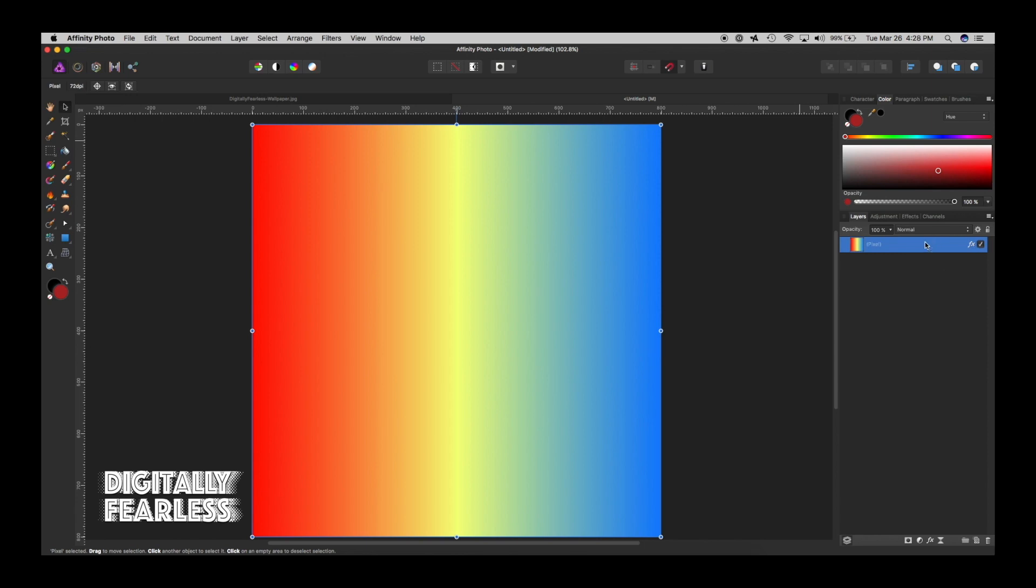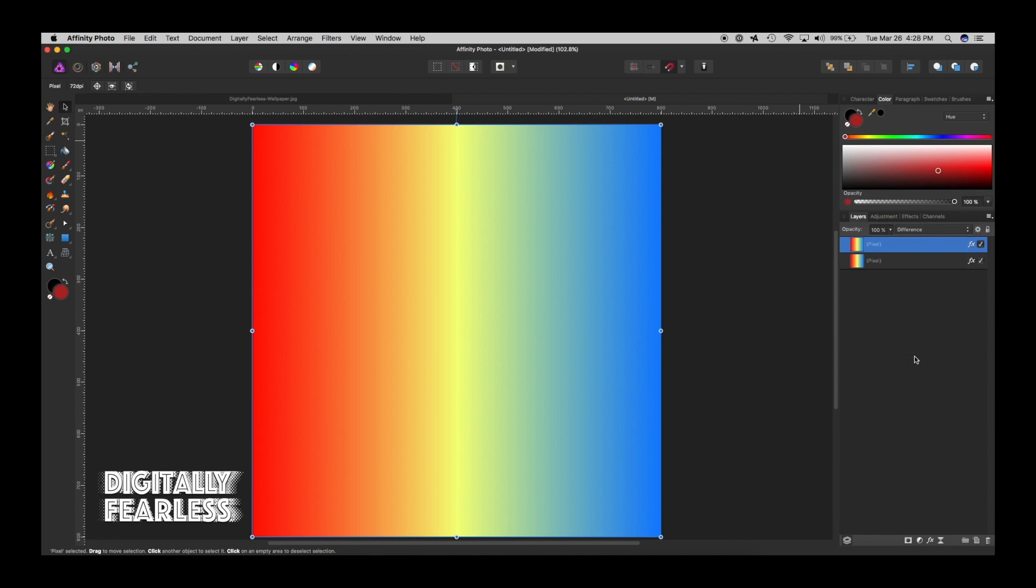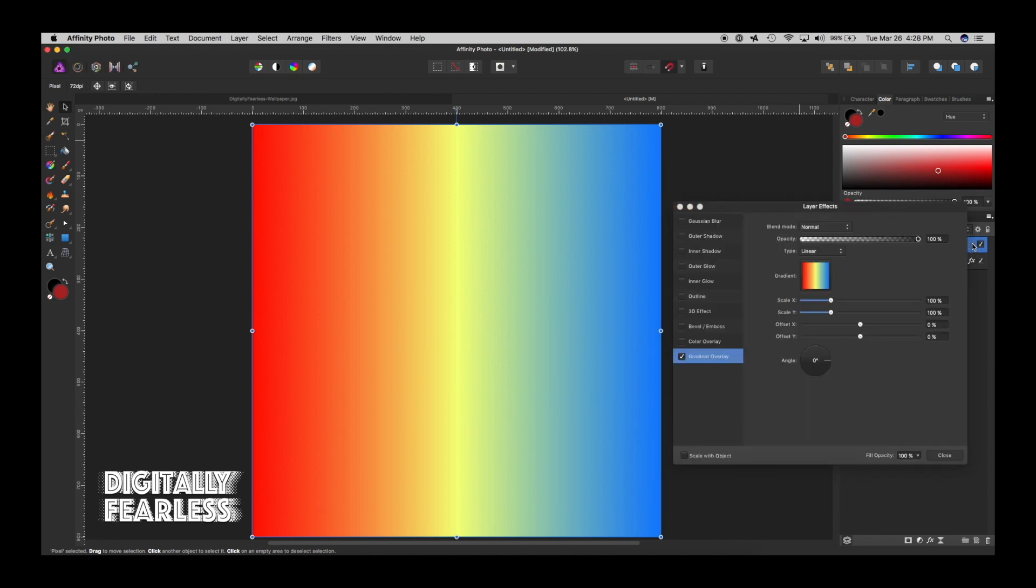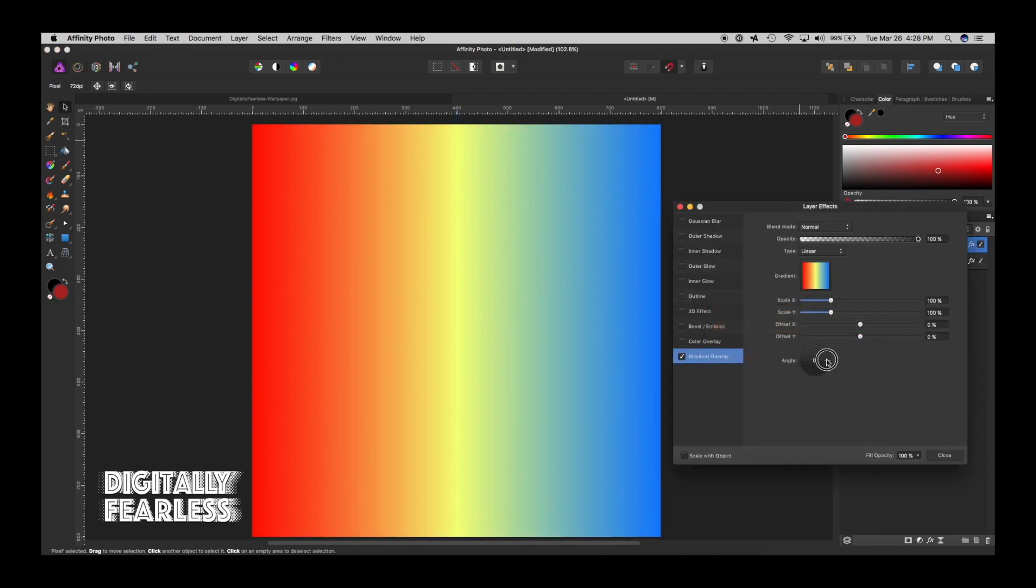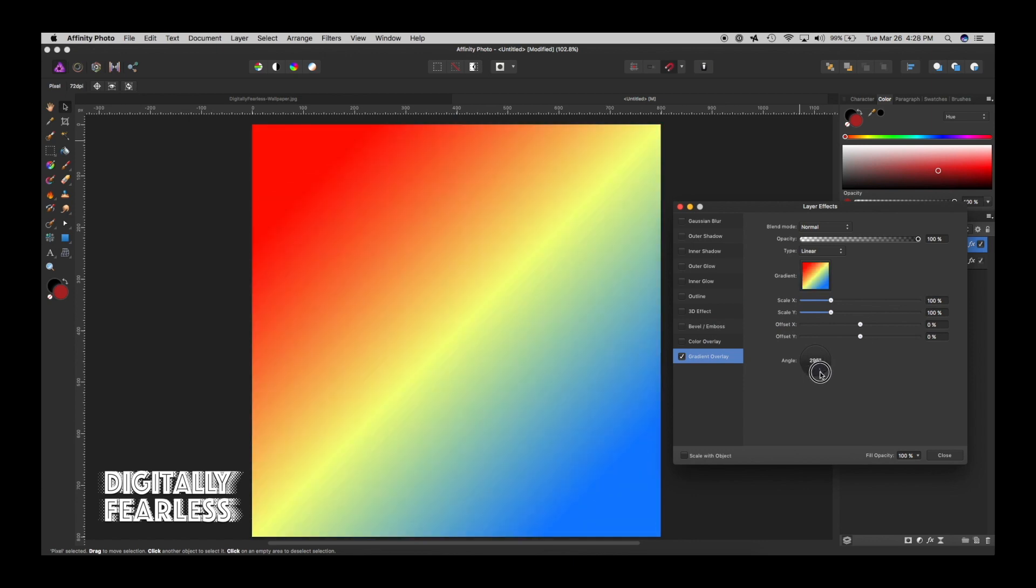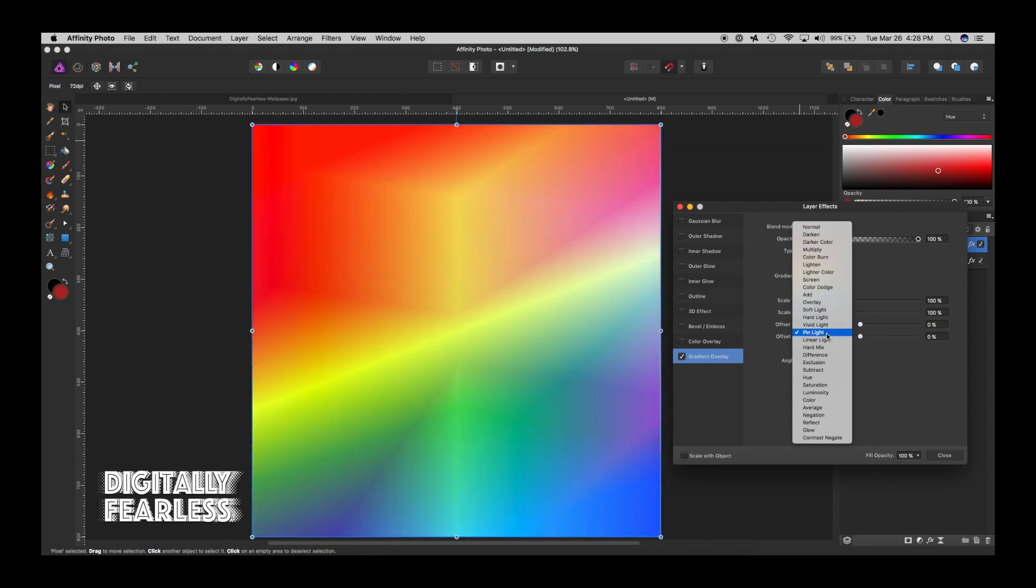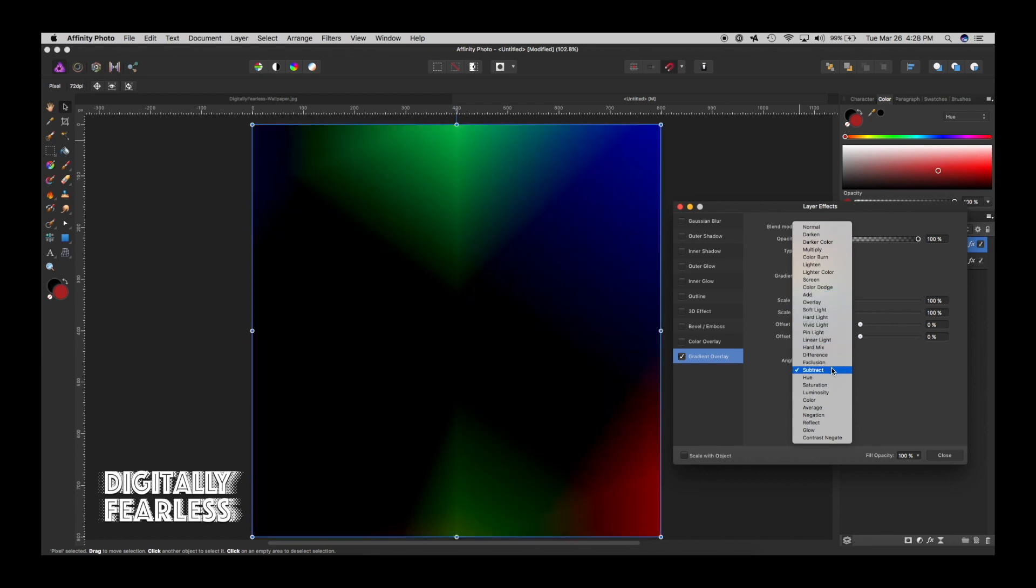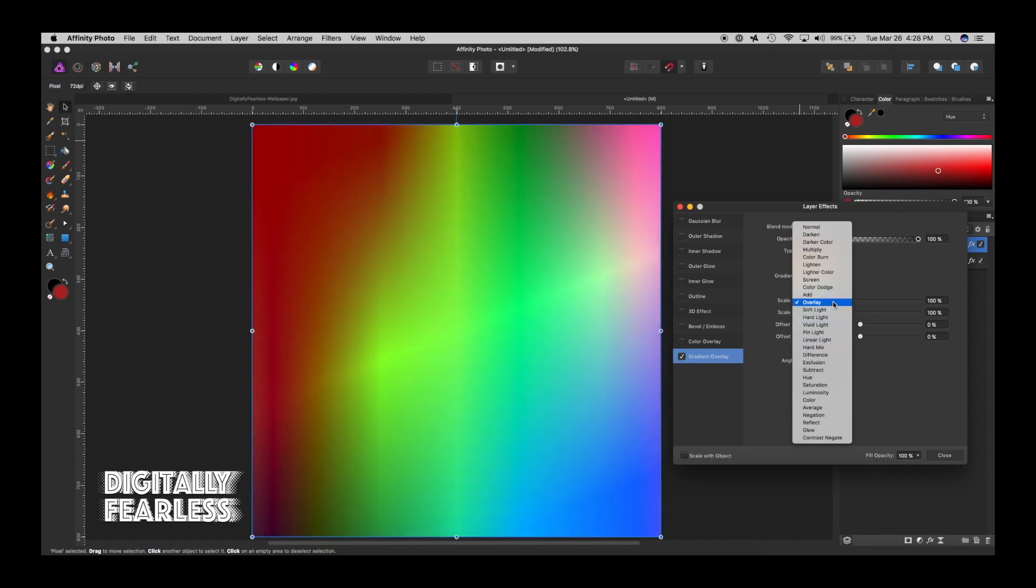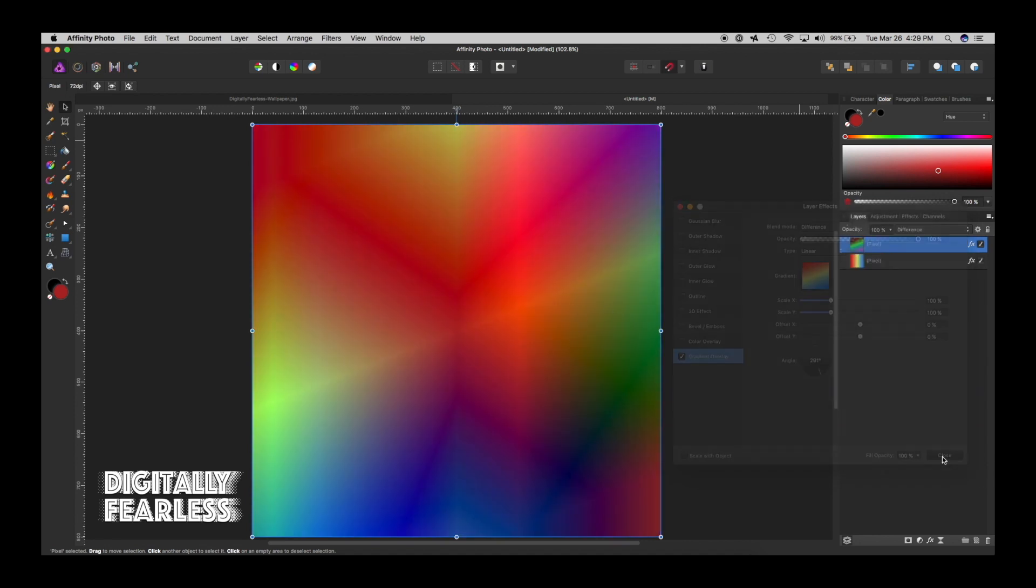So let's duplicate this layer, which is command or control J. This time instead of normal we're going to say difference. It doesn't look like anything happens, but what you can do now is just change something here. I would also change this to difference. I'm looking for it, sorry, there we go. And now look at that, just by that minor change, look what we've done. Now we'll close that again.